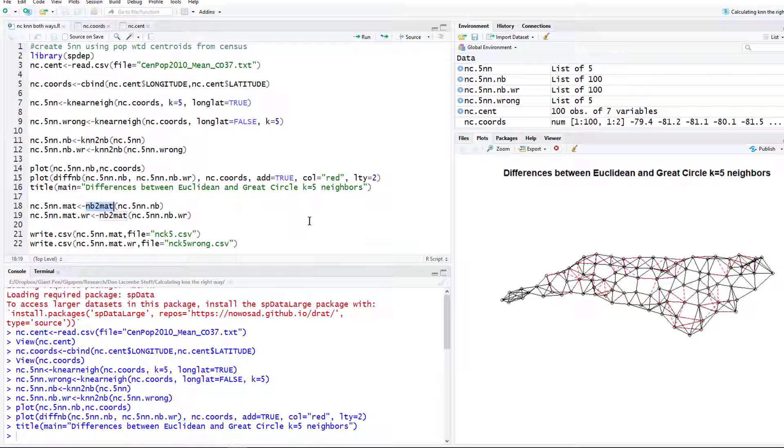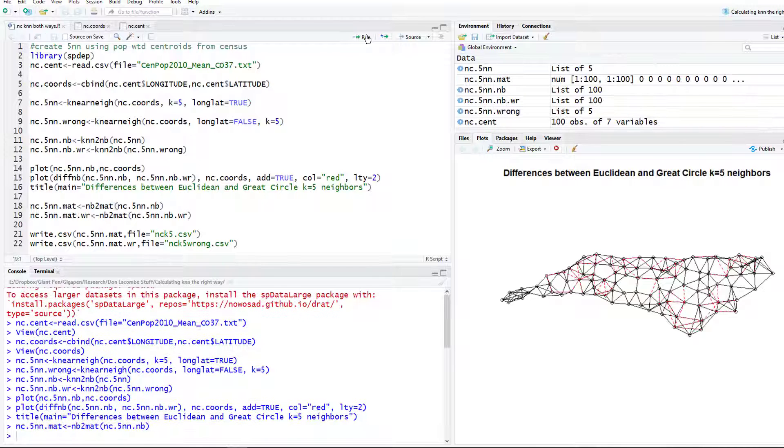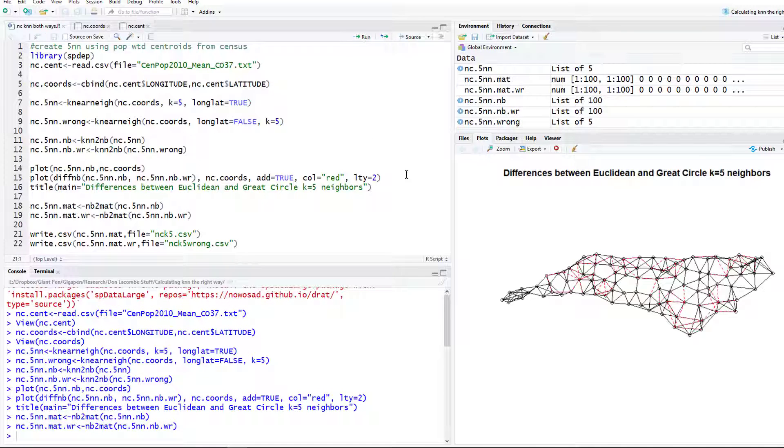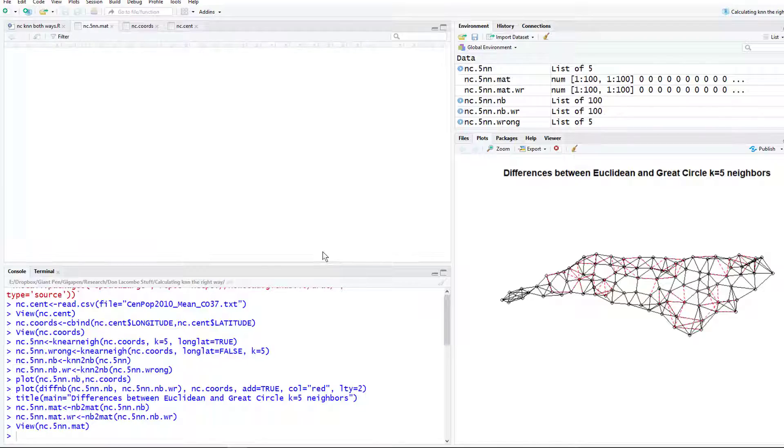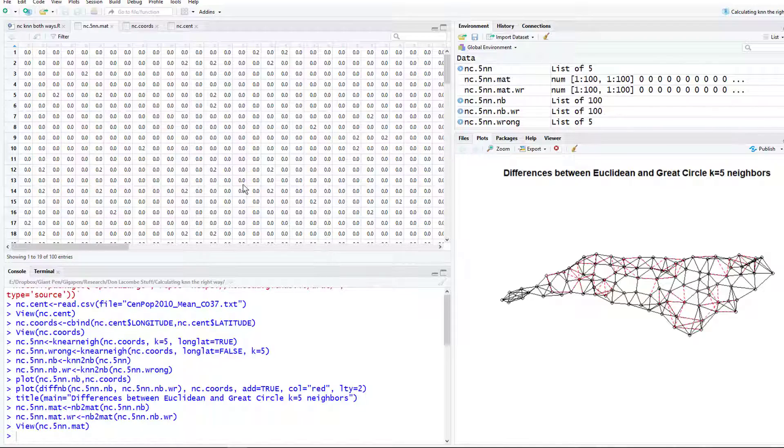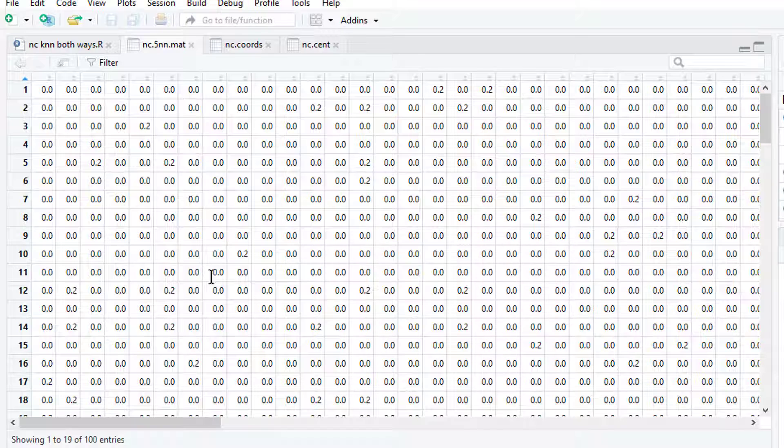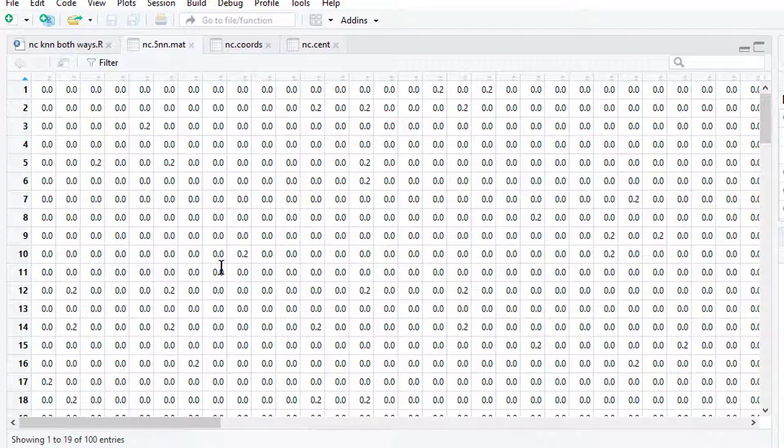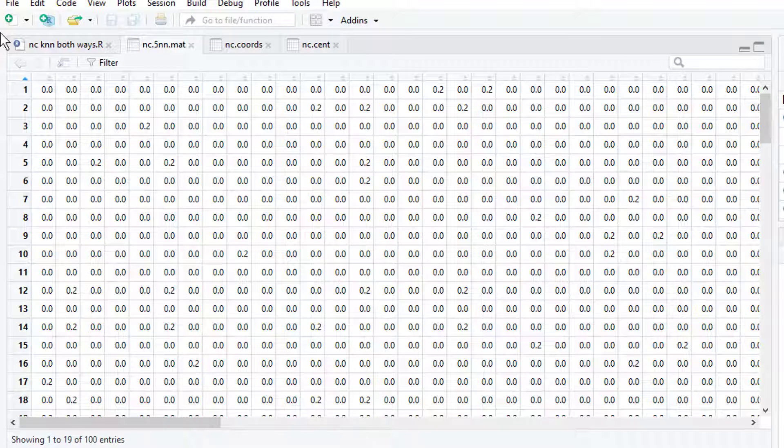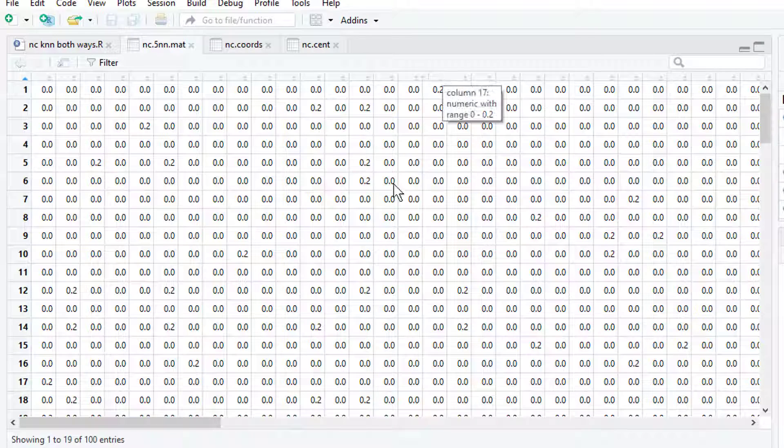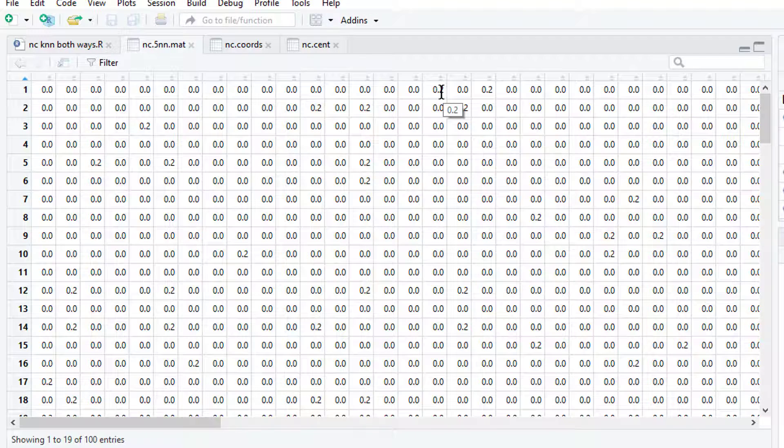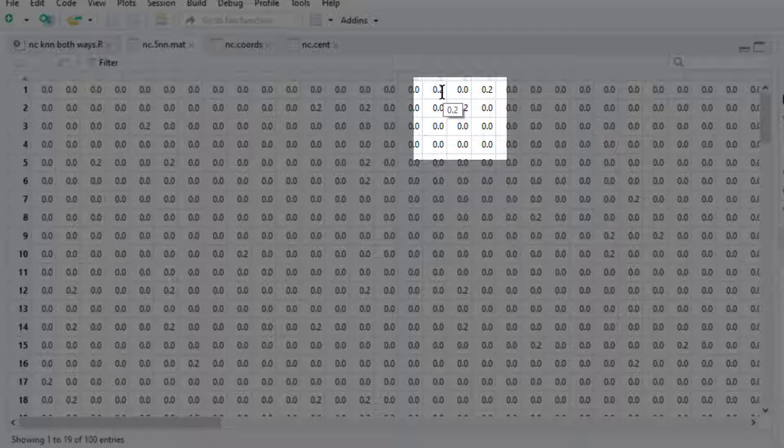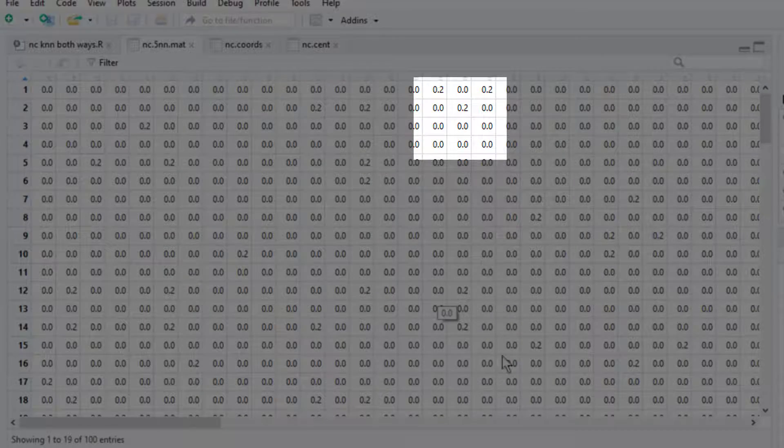To convert the neighbor version that we created earlier with the knn2nb into a matrix we use the nb2mat command, kind of neat how they name it in a way that makes sense. We're going to convert those into matrices. When it's a matrix we can click on it and we can see the weights matrix. Of course in a weights matrix these are row standardized and most of these entries are going to be zero. There are 100 counties in North Carolina and most of them will be zero, but in each row there will be five non-zero elements and they will each be one-fifth, point two.